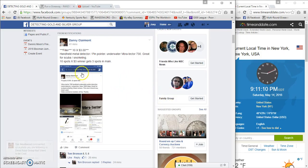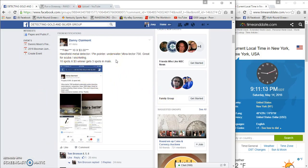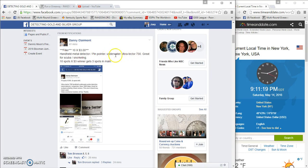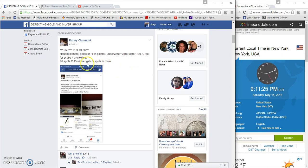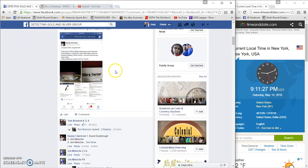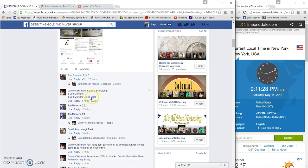Hey what's up guys, Detecting Gold and Silver Group. I'm gonna run a raffle for Danny Claremont's handheld metal detector pinpointer, underwater, bio protector for scuba and snorkeling. Ten spots, three dollars a spot. Winner will receive three spots in the main.